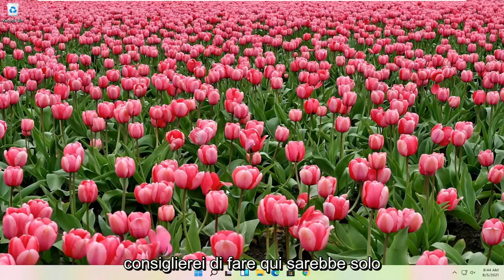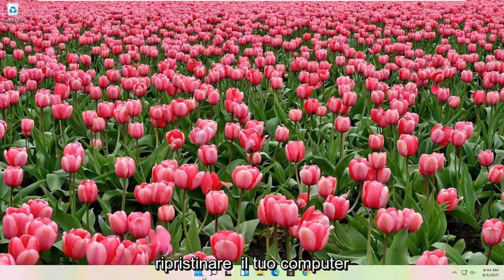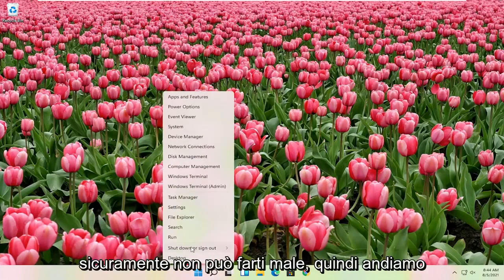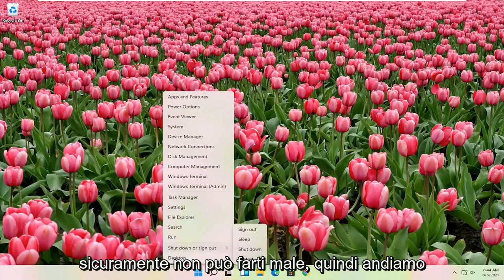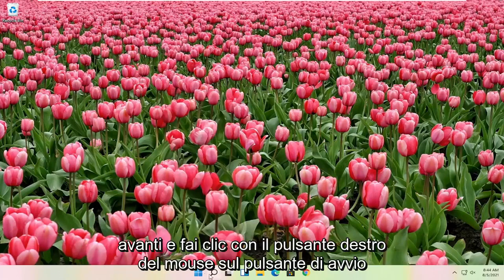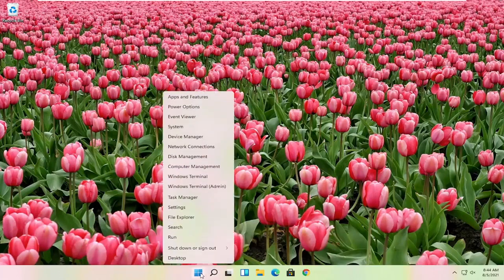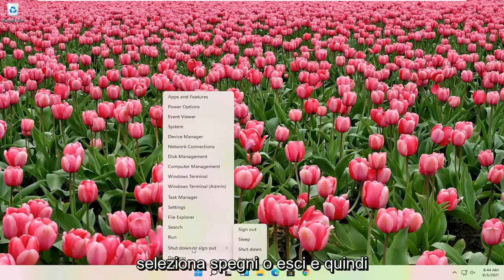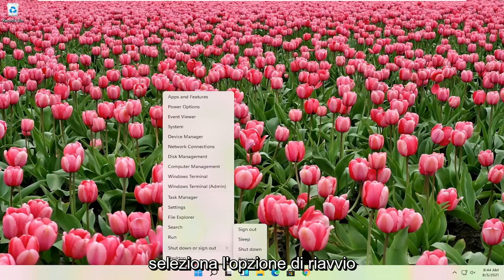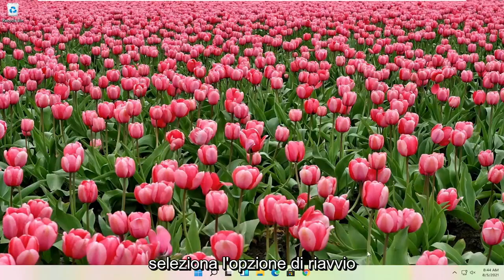First thing I would actually recommend doing here would just be to restart your computer. Definitely cannot hurt, so let's just go ahead and right click on the start button, select shutdown or sign out, and then select the restart option.